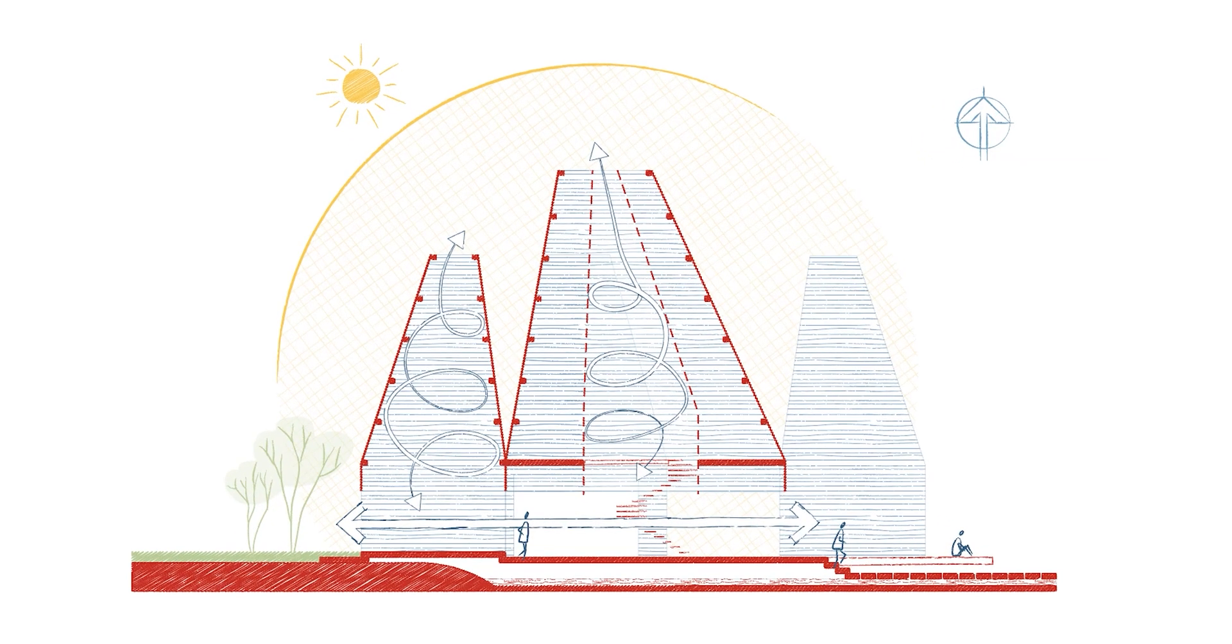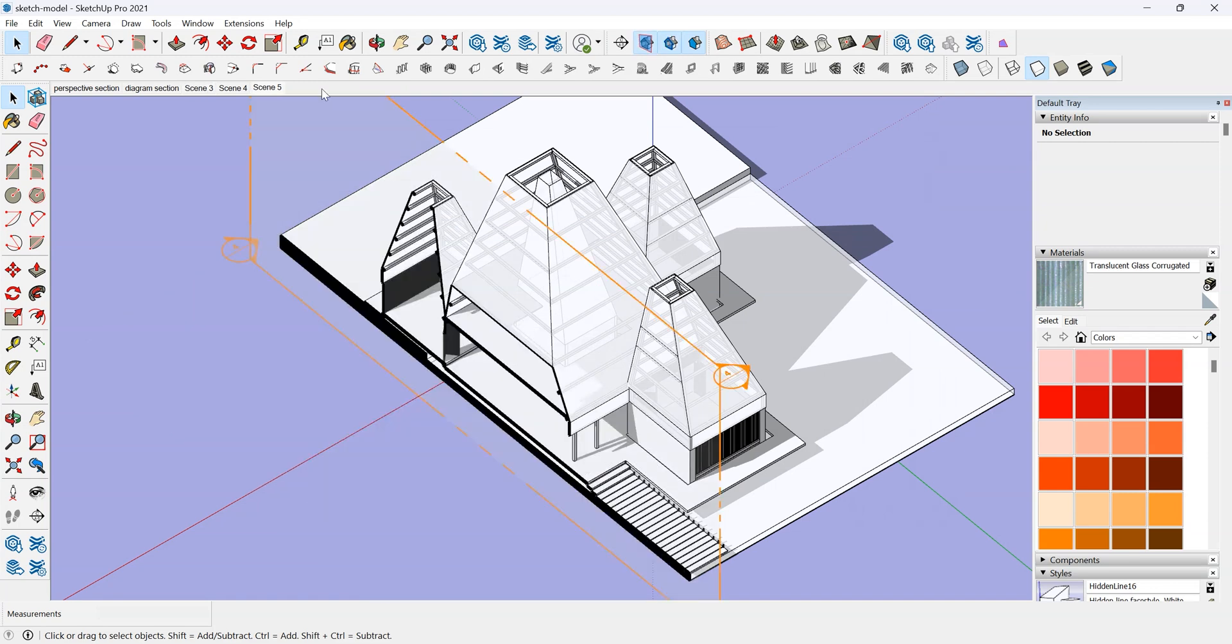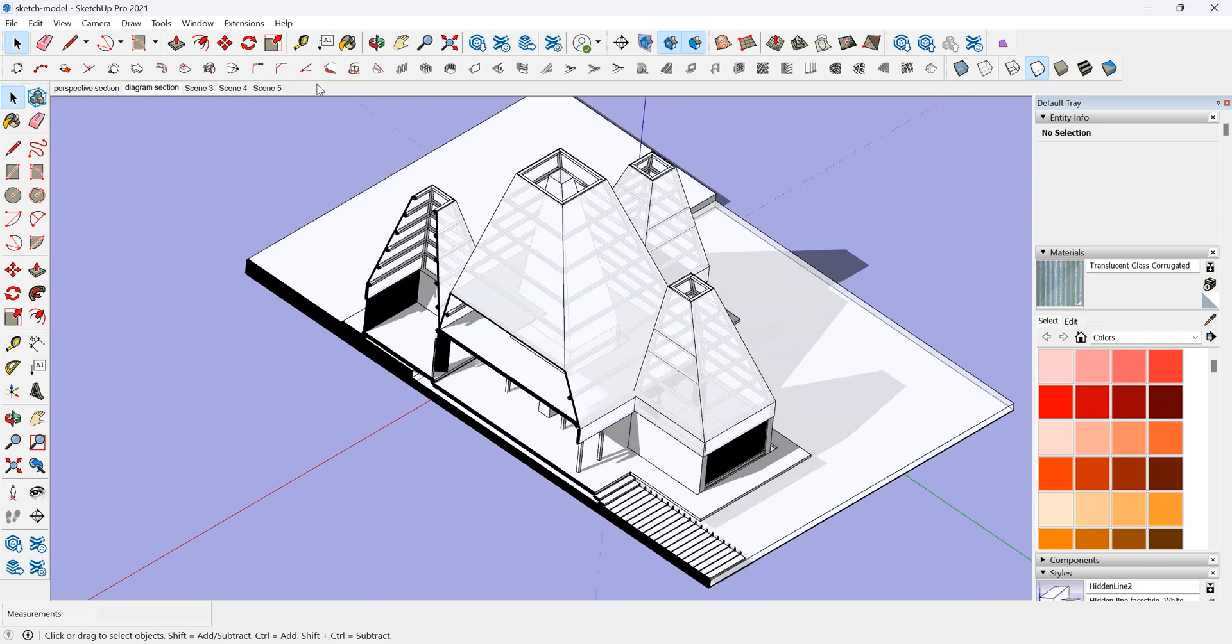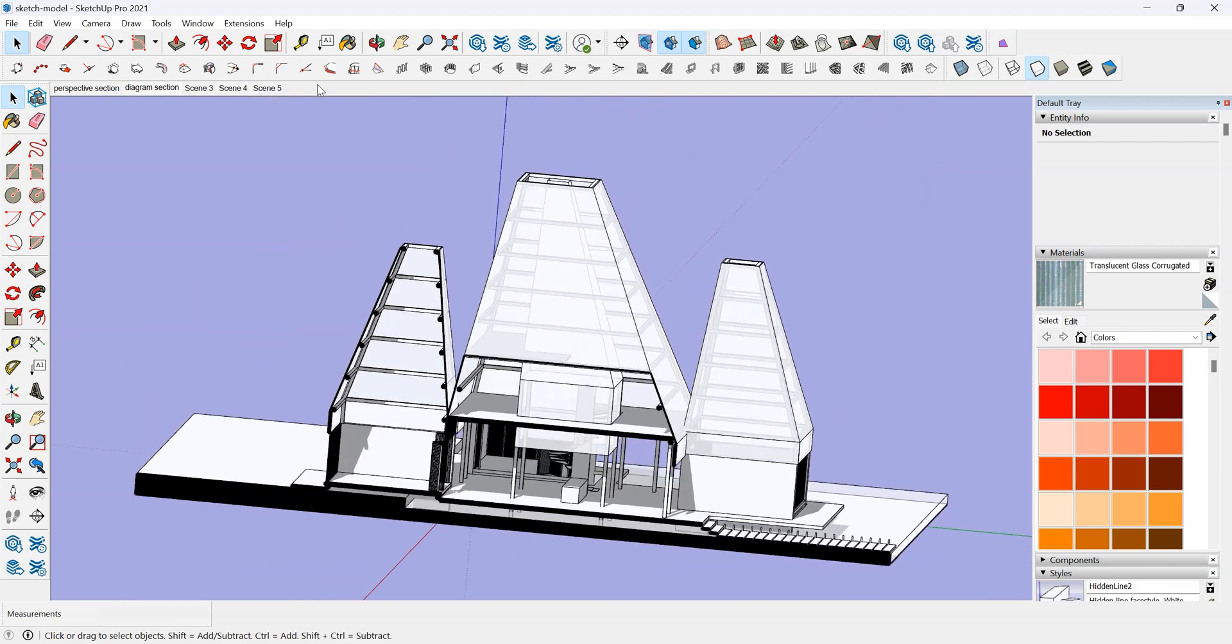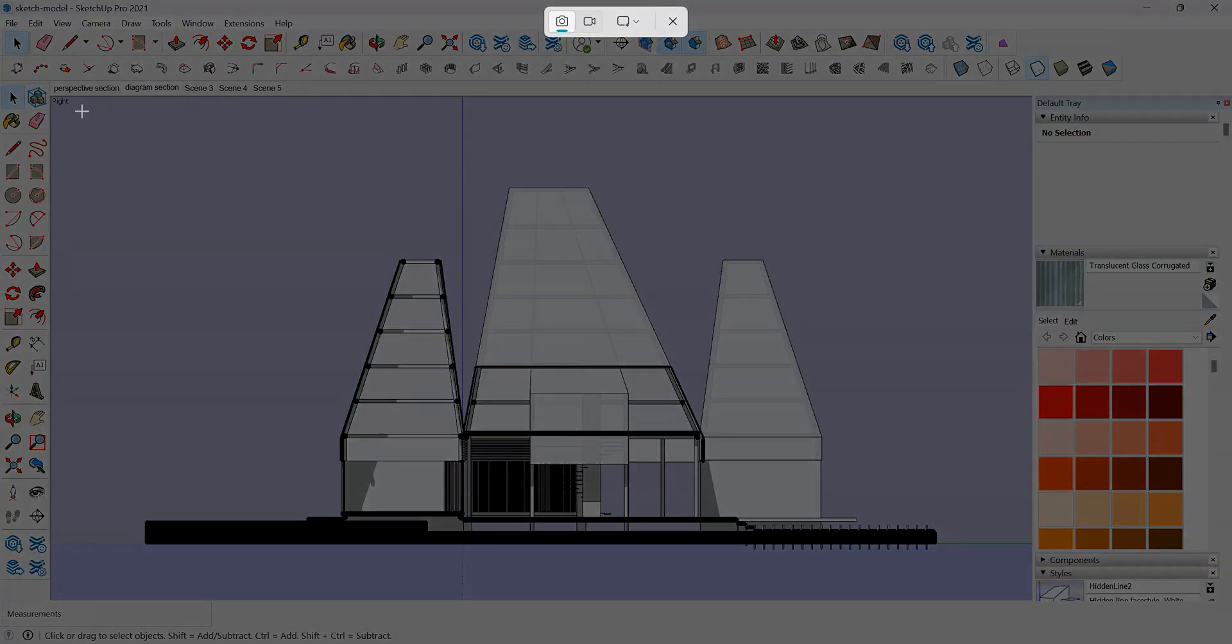Hi everyone! Welcome to our channel. In this tutorial, we'll show you how to turn a diagram in this SketchUp model into a sketch style in Adobe Illustrator.